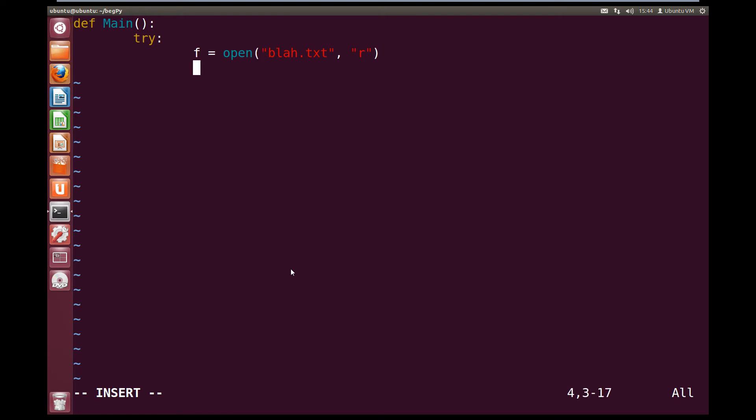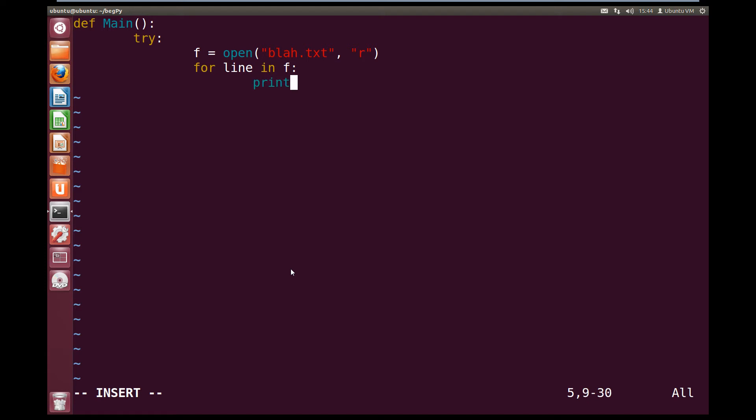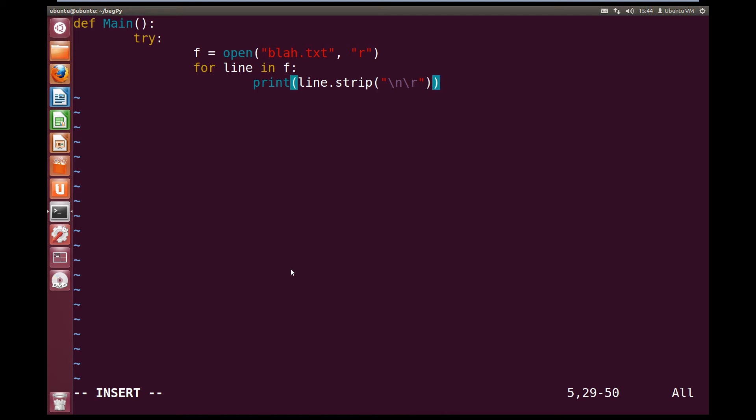Now we're going to try and read the lines inside the file, so for line in f, we're going to print, open brackets, line.strip, and we're going to strip backslash n, backslash r, close quotes, close brackets.